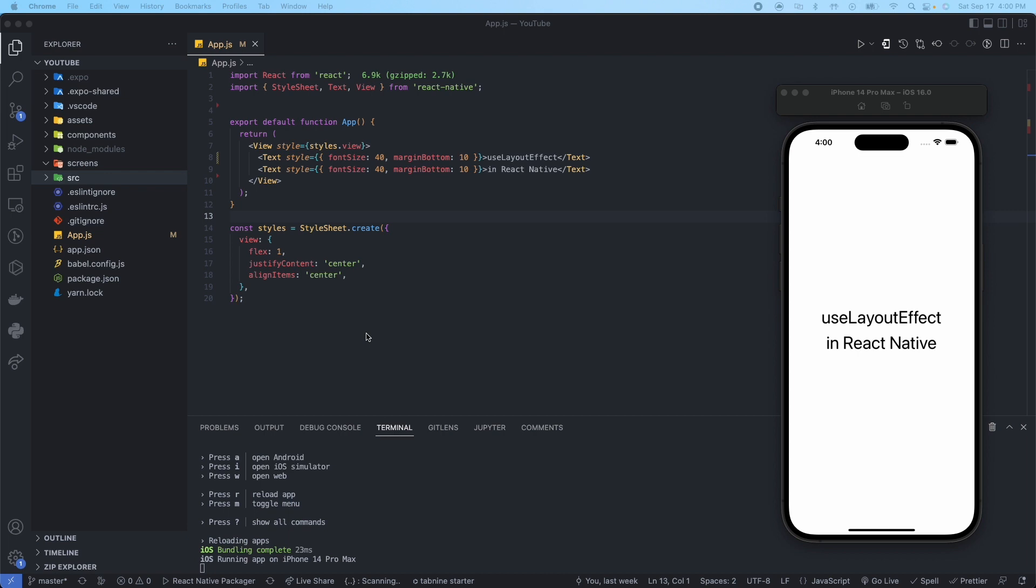Once we get into some builds, we did previously run into an issue where we had bottom tab navigation, and when we would click to another screen we would have a slight flicker. That was due to using the useEffect hook instead of the useLayoutEffect hook, which I'll show you in a future video.